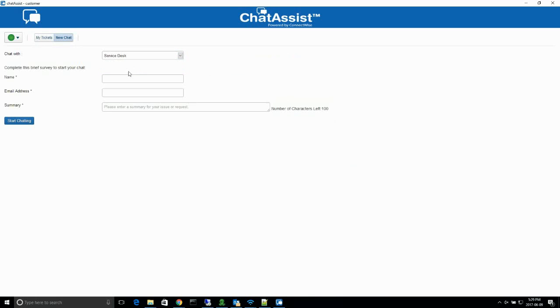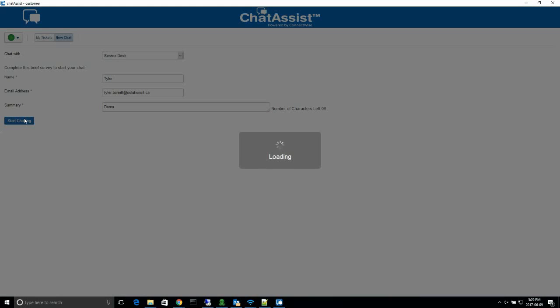To start a new chat, click the New Chat button and then select Service Desk from the drop-down menu. Enter your name, your email address and a brief summary of the issue that you're having and click on the Start Chatting button. You'll then be connected with one of our technicians.